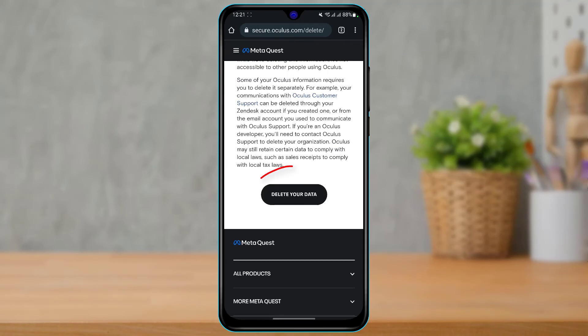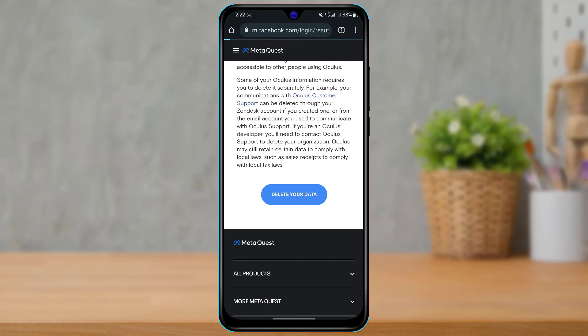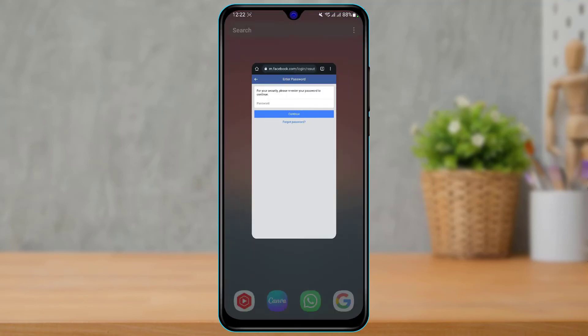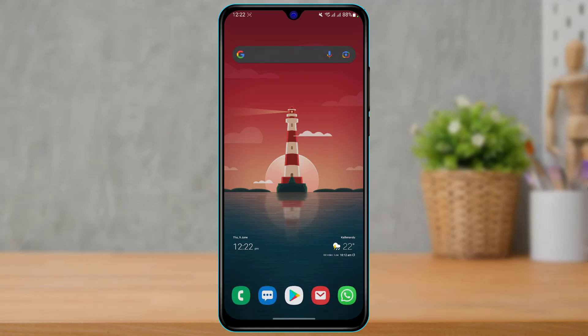Once you tap Delete Your Oculus Data, it will ask for a confirmation — scroll down and tap Delete Your Data. It will then ask you to re-authenticate with your password, which is done to verify that the account owner is making the request. Enter your password, tap continue, and your Oculus account will be successfully deleted.